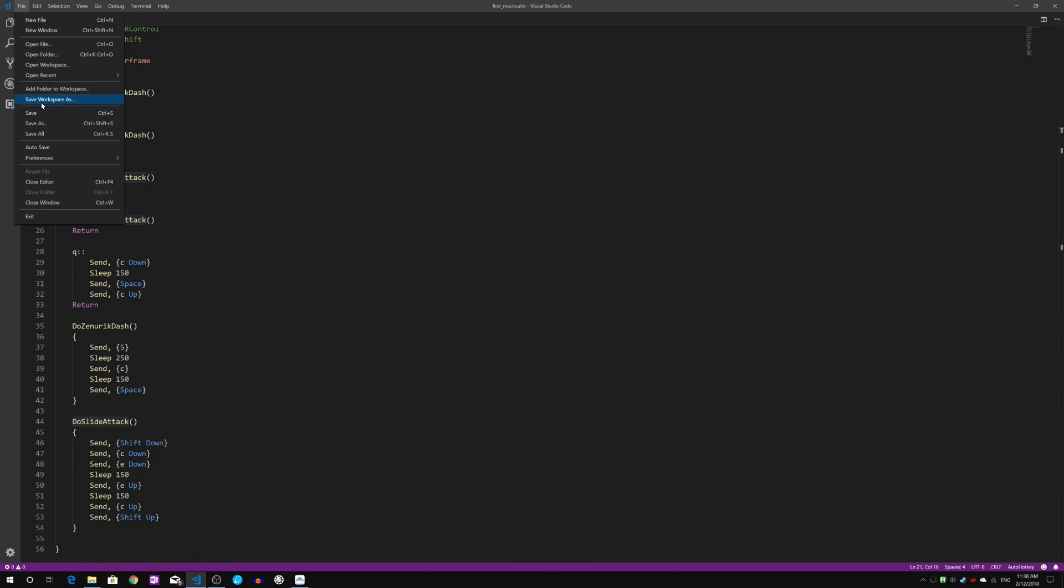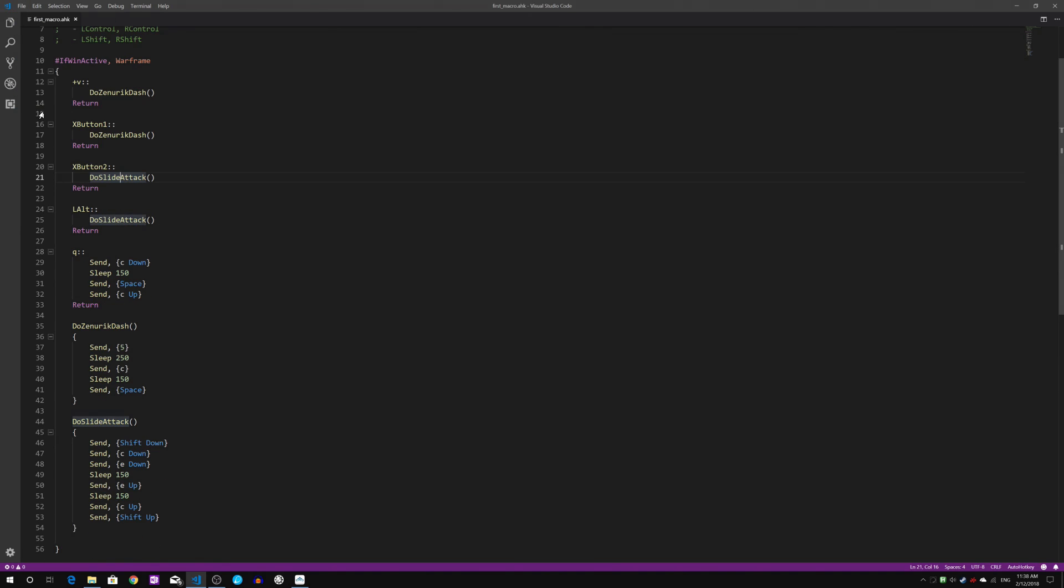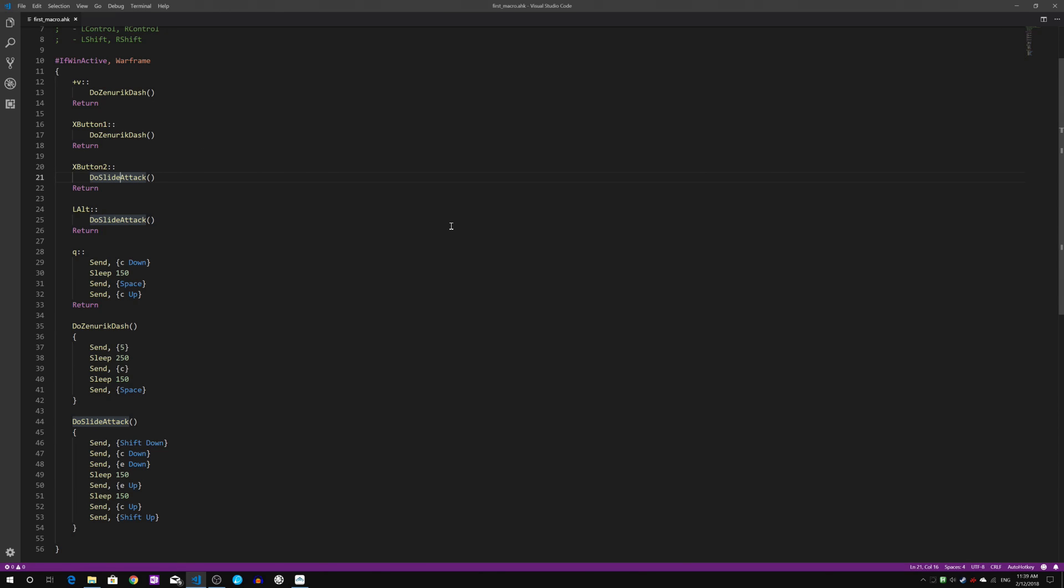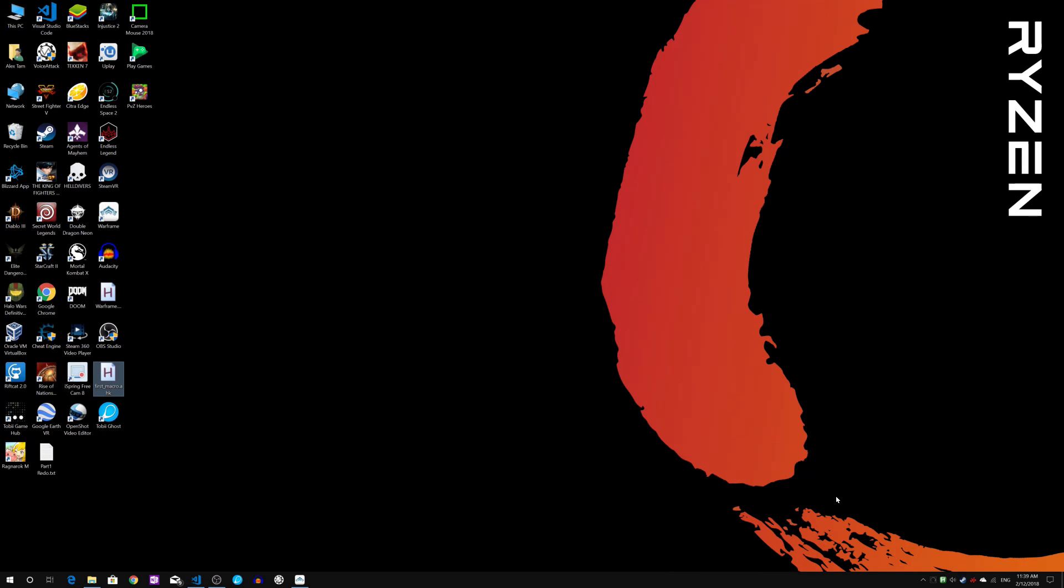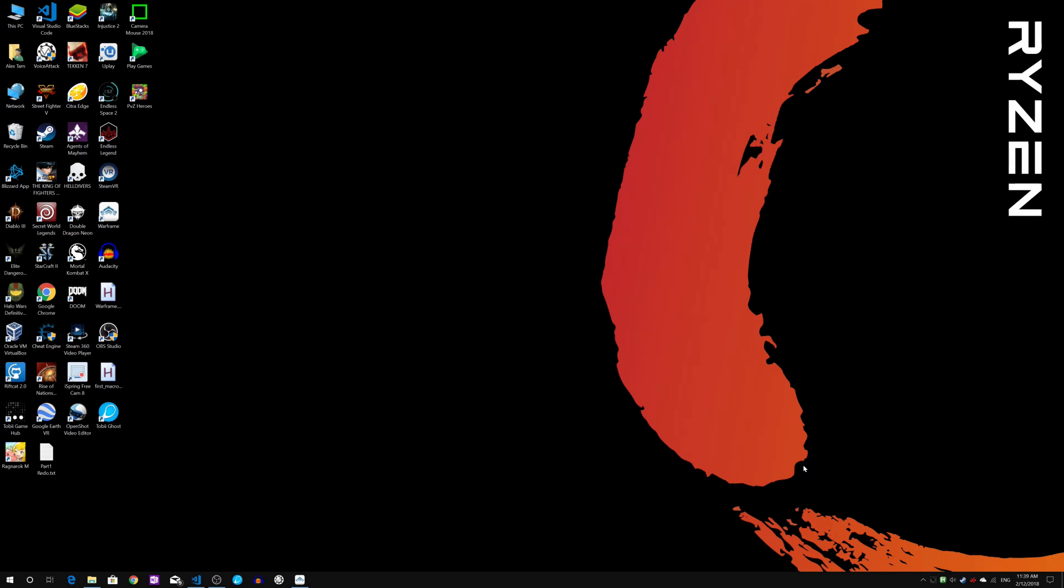Let's just save this. Now I have already previously loaded my first macro. If it's already loaded, I will just reload this to refresh its content.